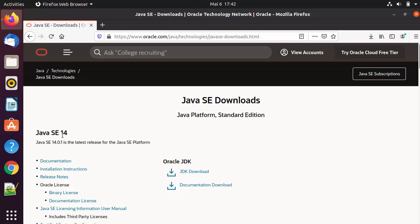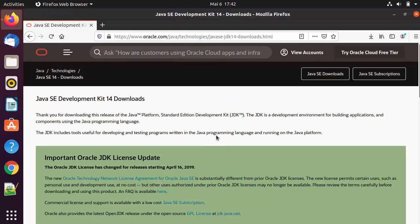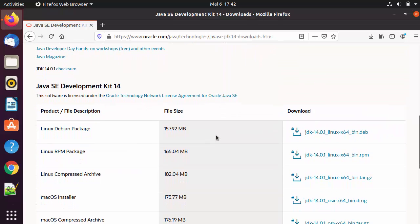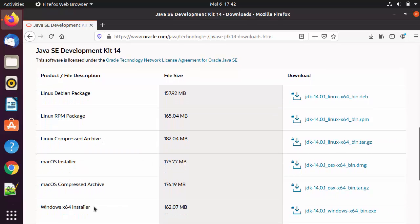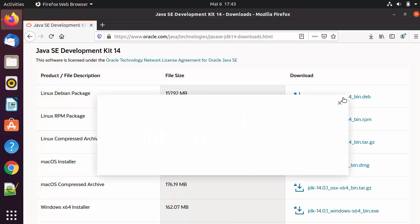Java SE 14 is the latest version of Java at the time of making this video. You will also see Oracle JDK and a JDK Downloads button. I'm going to click on the JDK download link and scroll down a little to see the Linux-related packages, Windows packages, and macOS packages. Because Ubuntu is a Debian-based Linux operating system, we are going to download the first option: the JDK 14 Linux x64 .deb file.